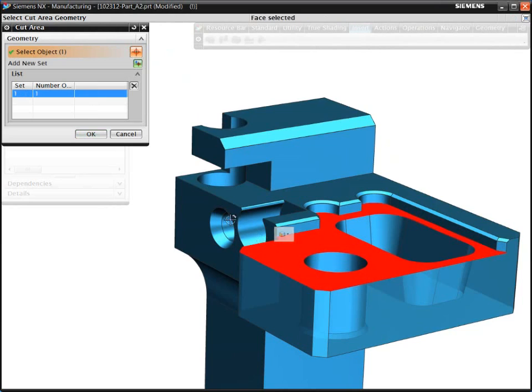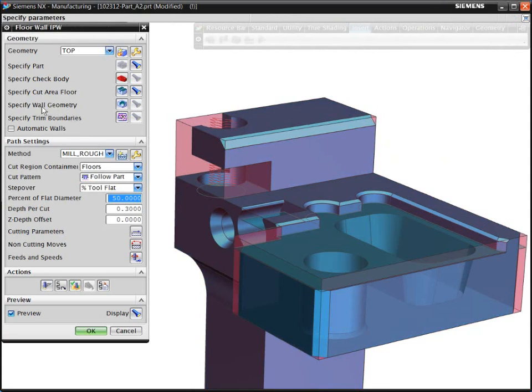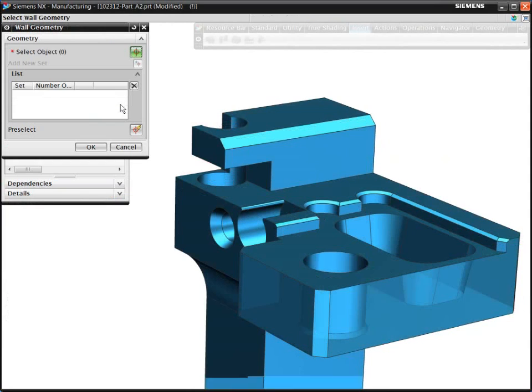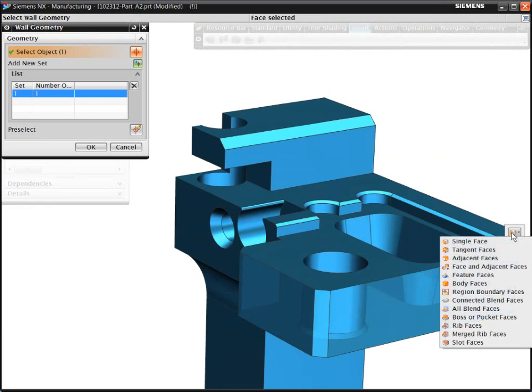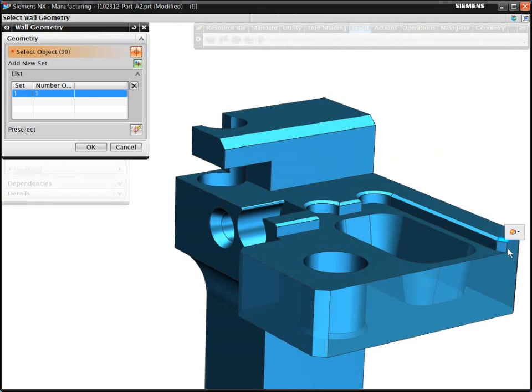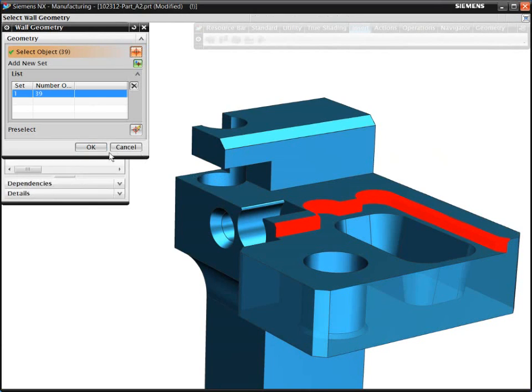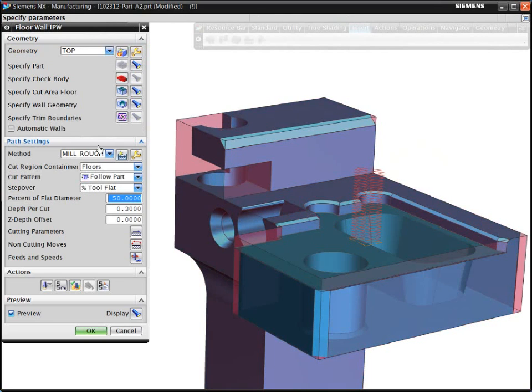Instead of needing multiple boundaries to contain an area to be machined, the volume-based milling lets you select floors and walls, and then NX CAM calculates the proposed machining volume using the current stock model.